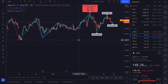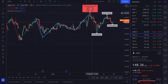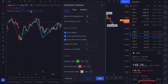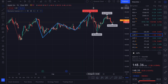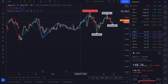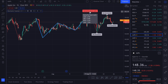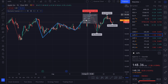If you want to limit the amount of information on this label, you can disable the retracement levels. Open the options and uncheck 'show retracement levels.' Now we only have the name of the pattern, but if you hover over the label you will still see the retracement values.